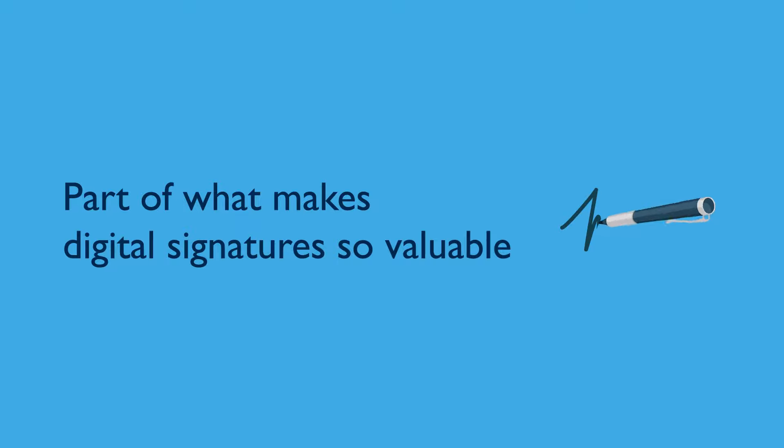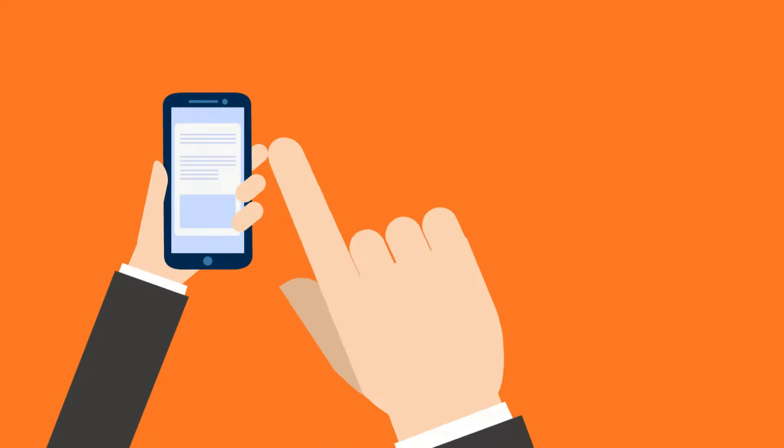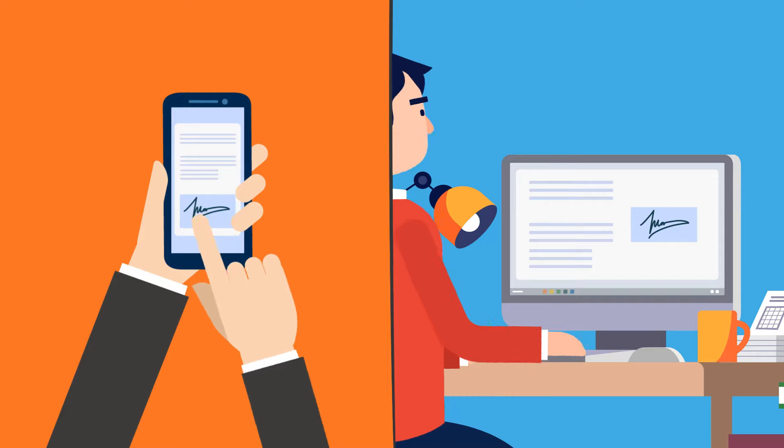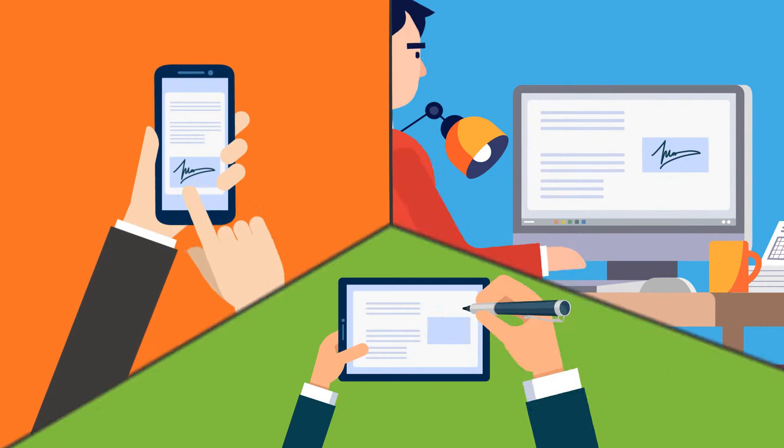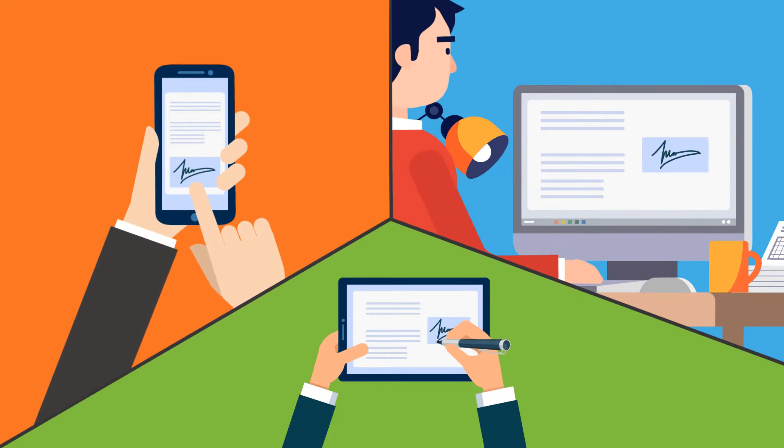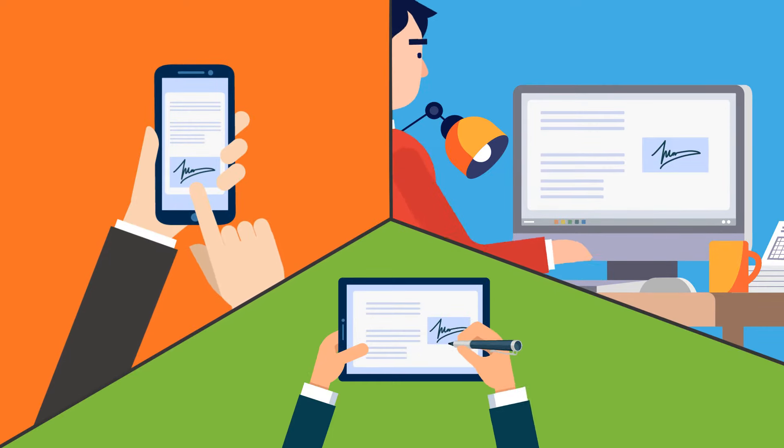Part of what makes digital signatures so valuable, especially compared to other types of electronic signatures, is that they are tied to a third-party verified identity.